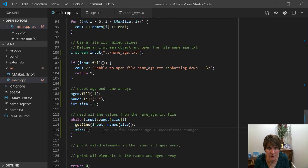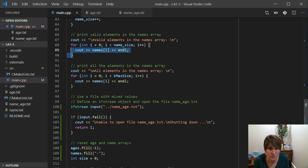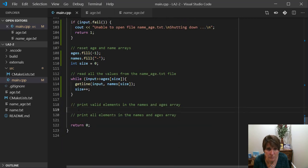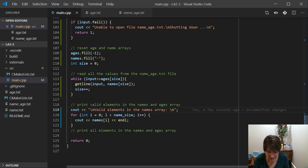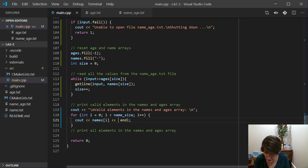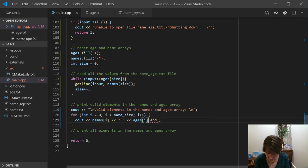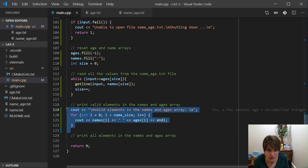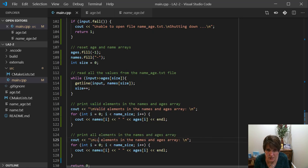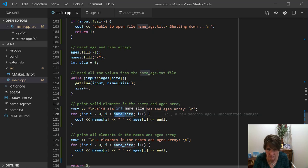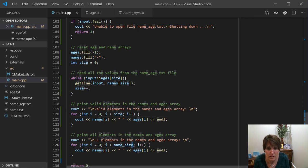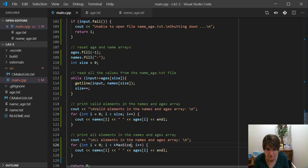And then we want to print out all the valid elements. And we're going to print out all the valid elements in the names and ages array. So now instead of just doing that, let's go ahead and put a space and then print out the ages[i], and that will loop through and do all of them. And we can go ahead and do all the elements. So we see how they ended as well. So now we want to do all elements in the names and ages array. We want to go from zero to size because size is the value we're using now. And if we want all of them, then we're going to use K_MAX_SIZE. Let's see what we get.